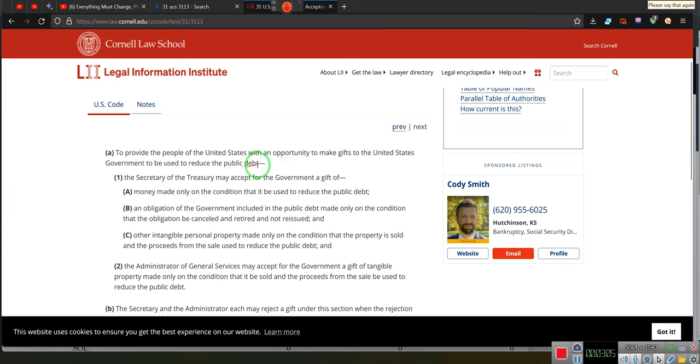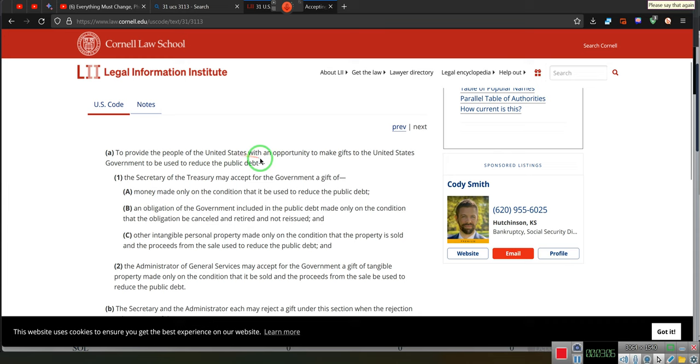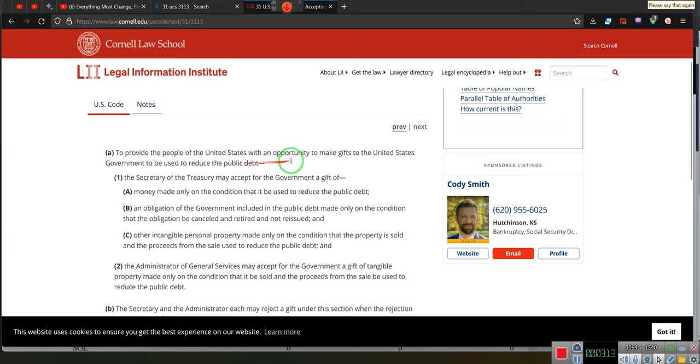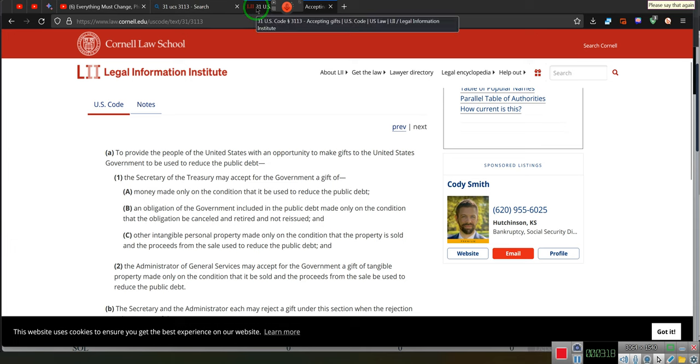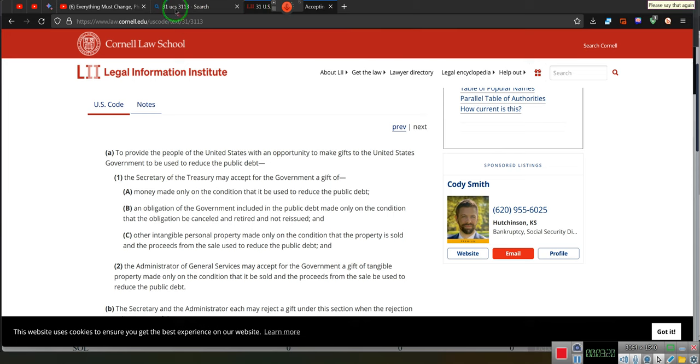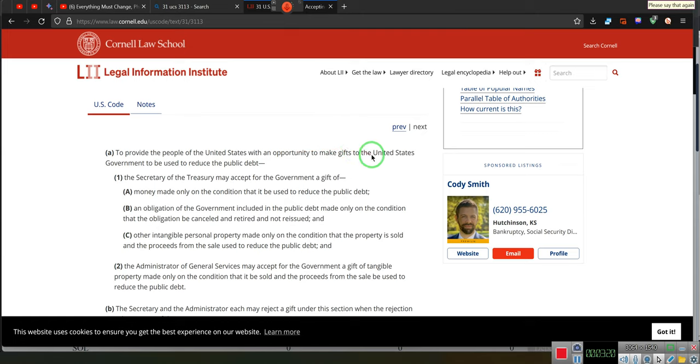To reduce the public debt. Ladies and gentlemen, the reason why the government is making it possible for you to discharge your debts through the United States to reduce the public debt. It says give you an opportunity to make gifts. You don't understand? So let me show you how you discharge your debt.